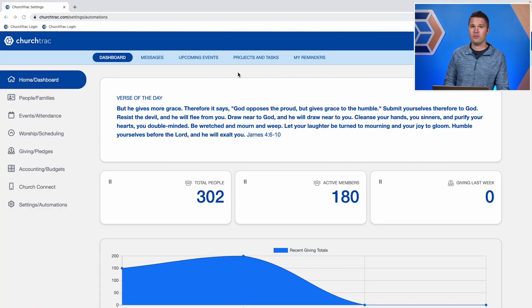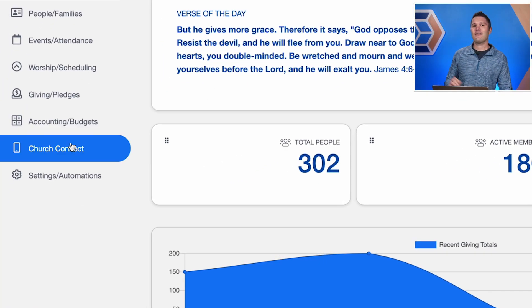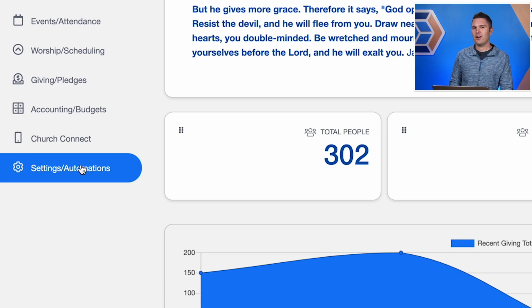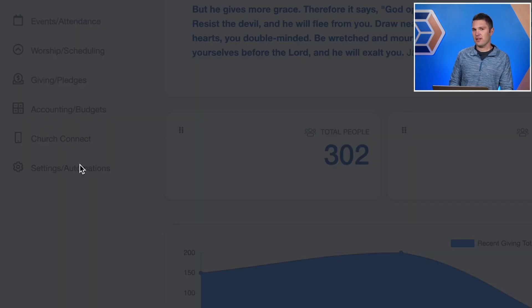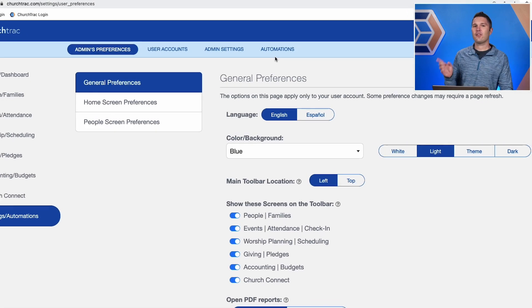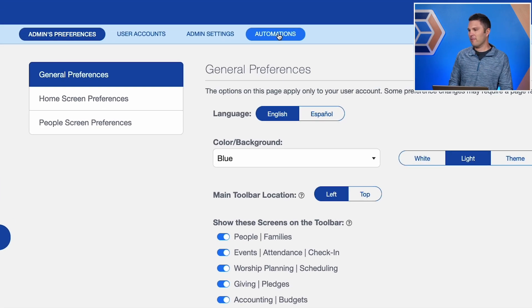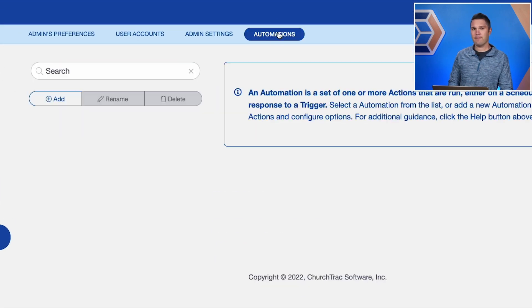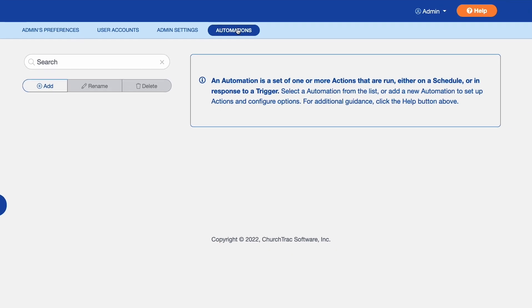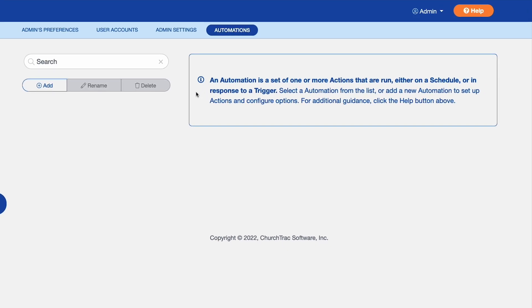So first log in to your ChurchTrac user account and navigate to the settings and automation screen. From there select the automations tab. Now here you can add your first automation.